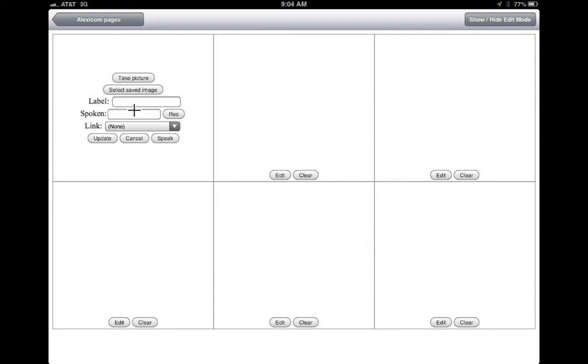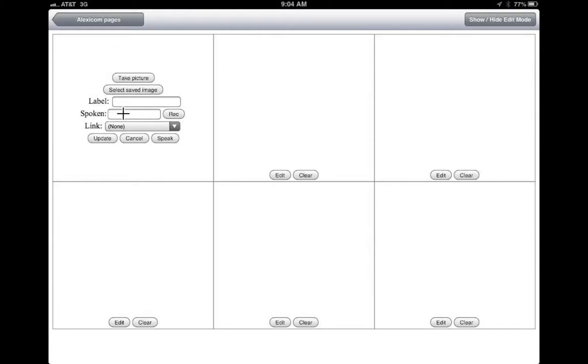And then when students click on that icon, what you want that icon to speak, you can type the word right here. And this is a very nice feature because if you just type the word here, the computer will say the word for you.